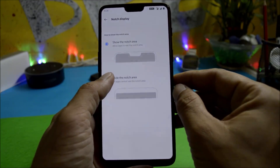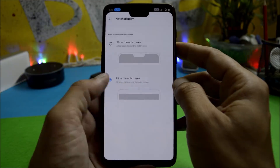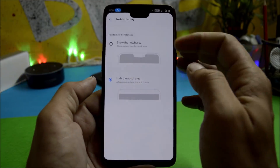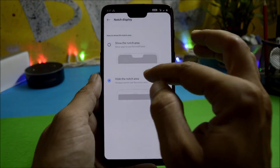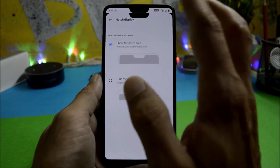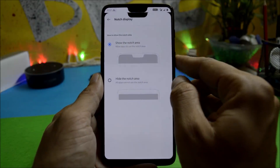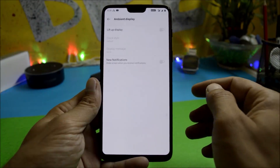There is only one bug I found, under the notch display setting. If you try to hide the notch area, another notch appears exactly below the existing notch. To fix this you have to restart your phone and everything goes back to normal.